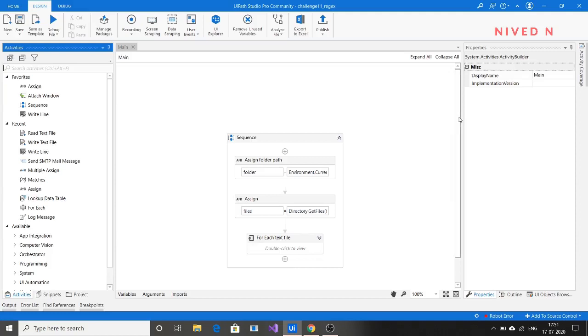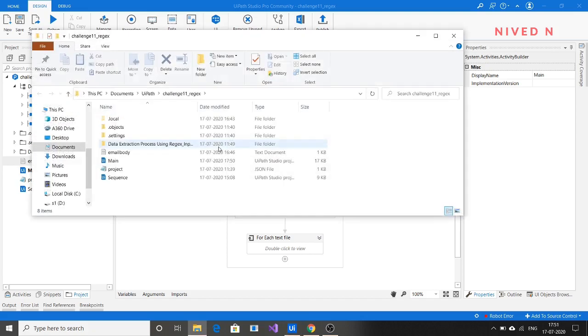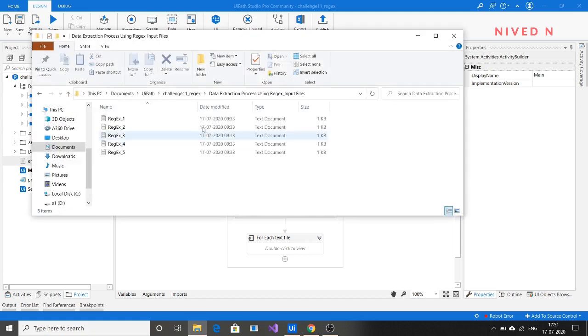Hi everyone, in this video I'm demonstrating the solution for the 11th RPA challenge posted by Sharath Raju. In this RPA challenge, we have a folder with different text files.